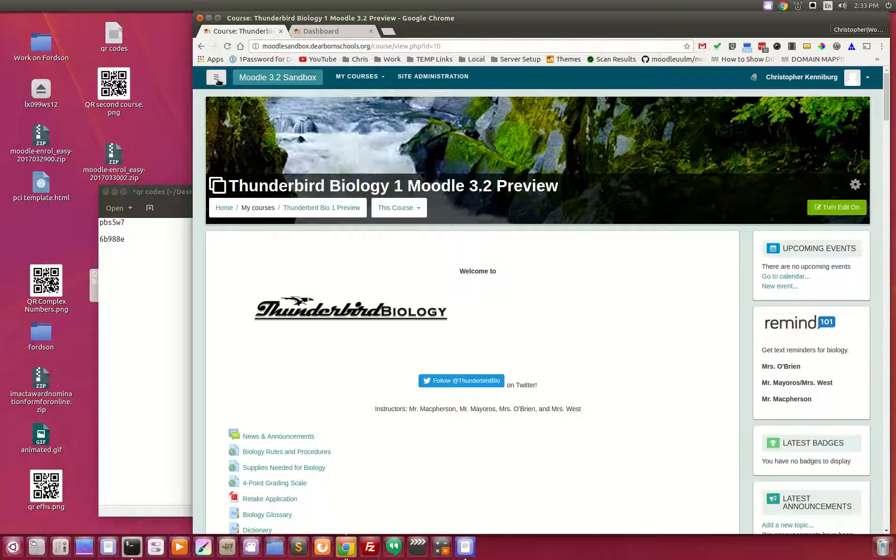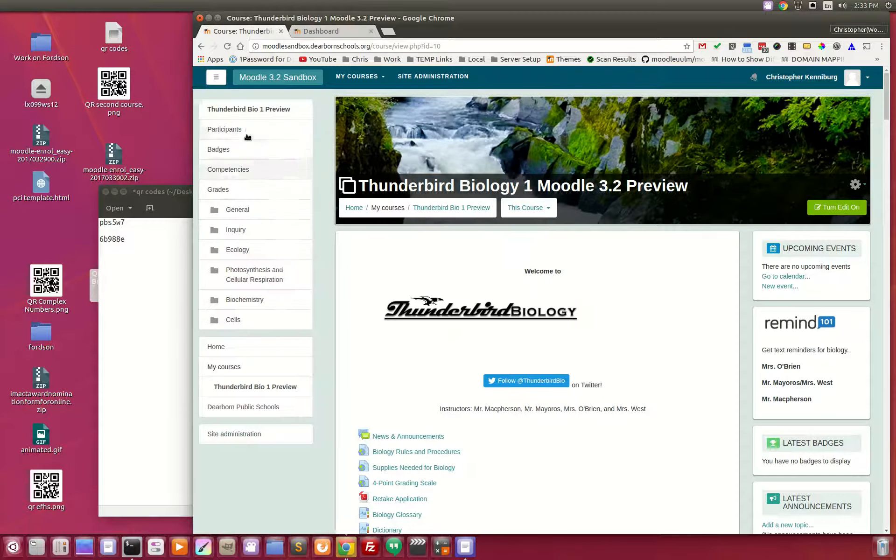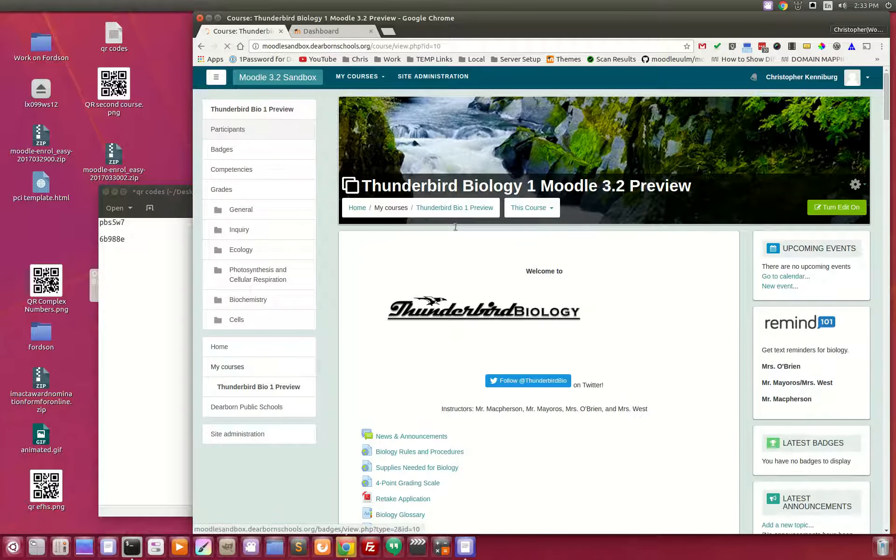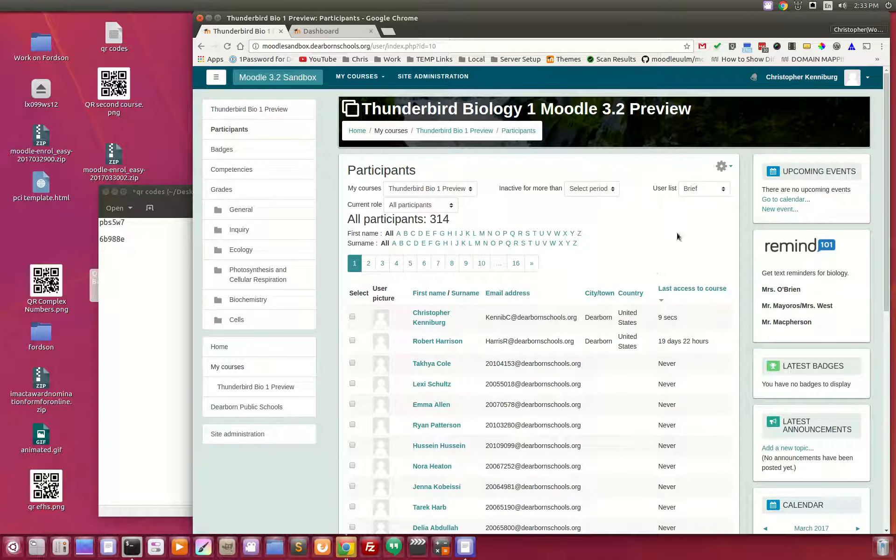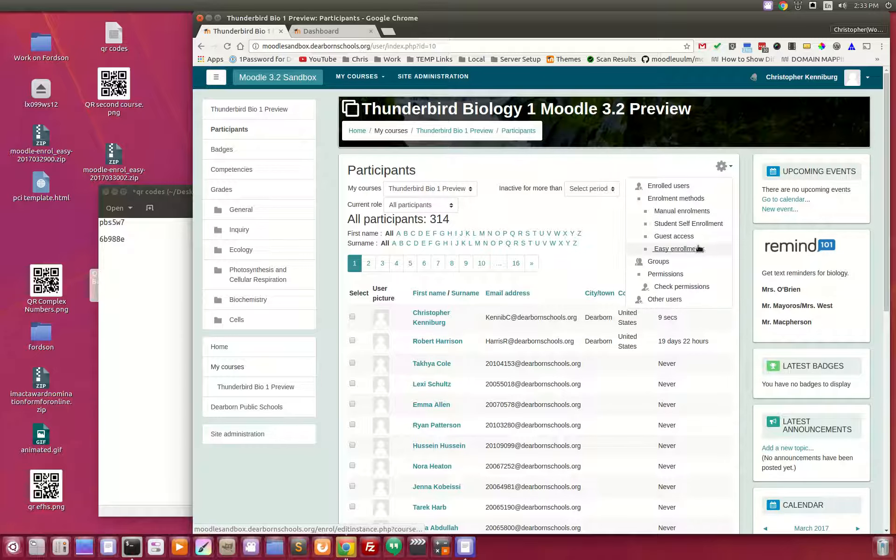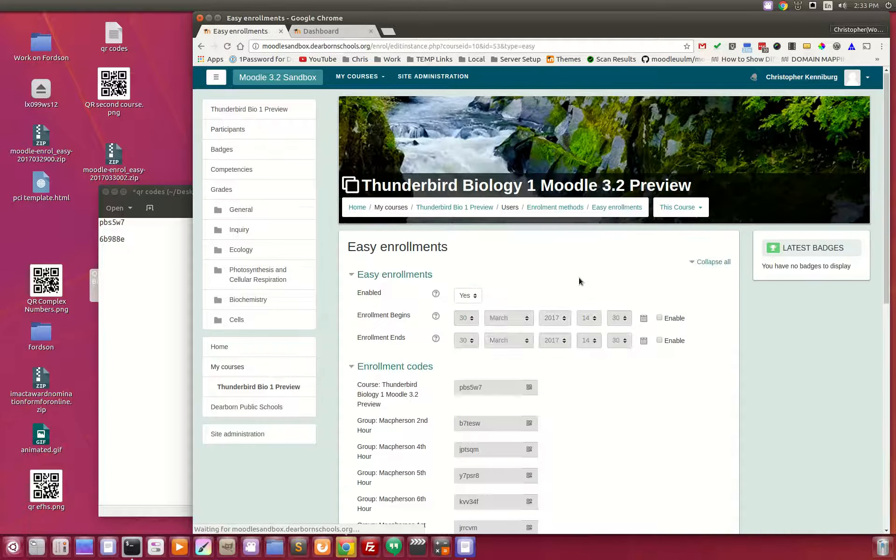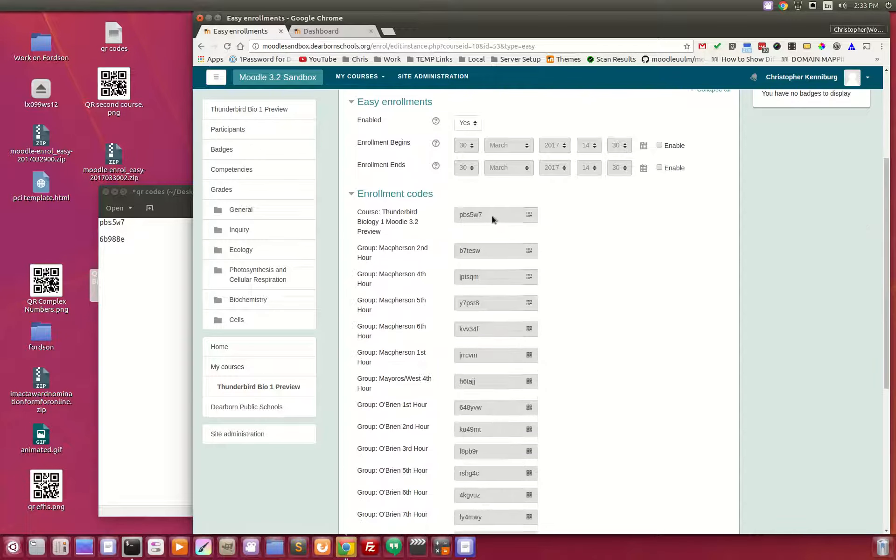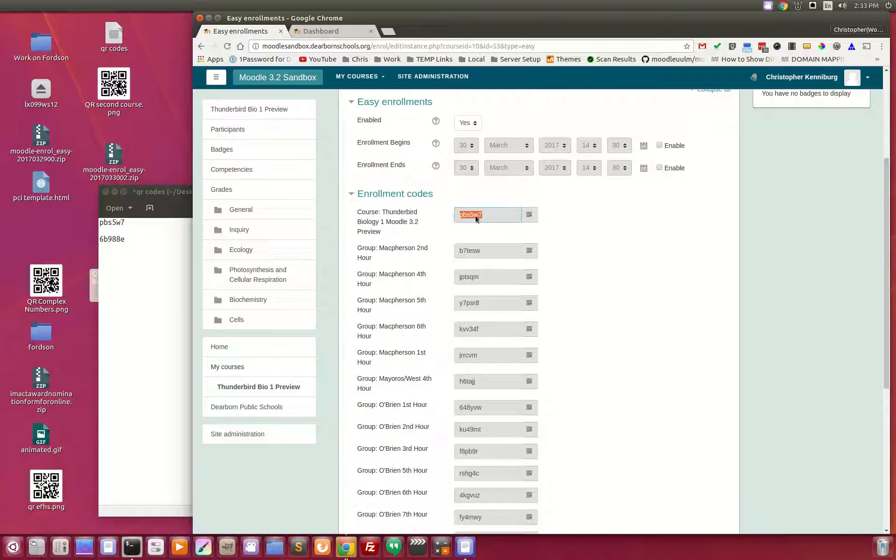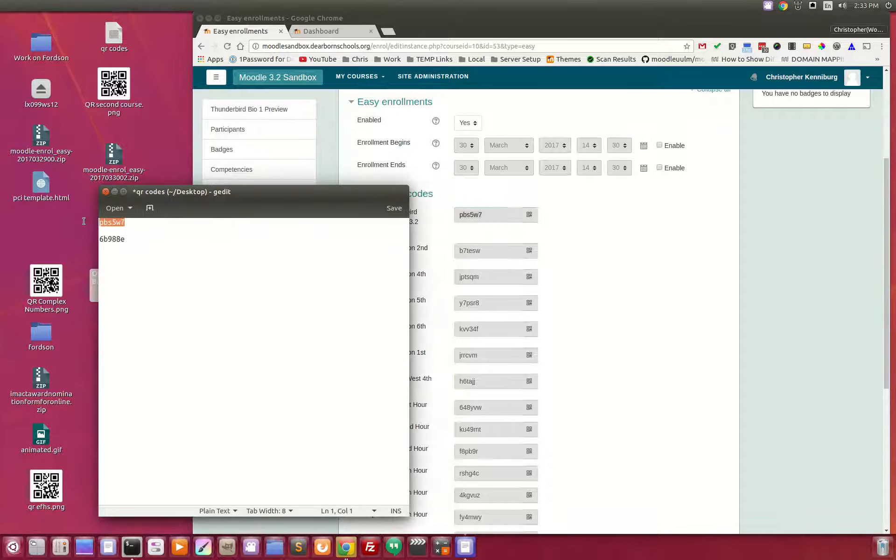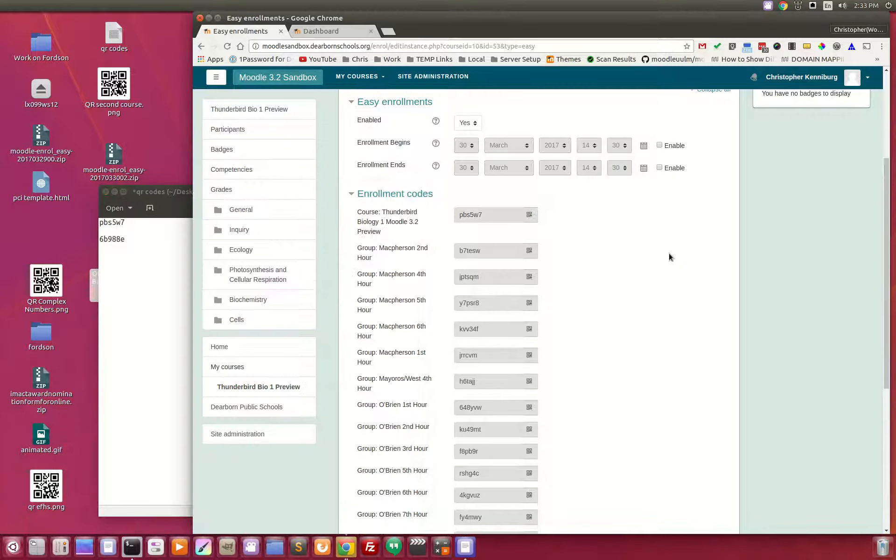Now, how did I get here? Well, we have this new plug-in. It's called Easy Enrollments. And you can see here's my code right here, the PBS5W7, PBS5W7. Again, this will enroll me into the main course.